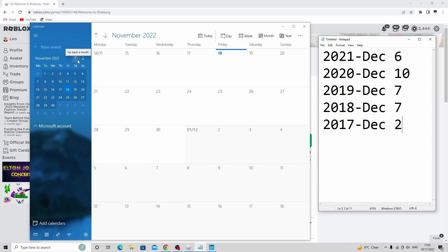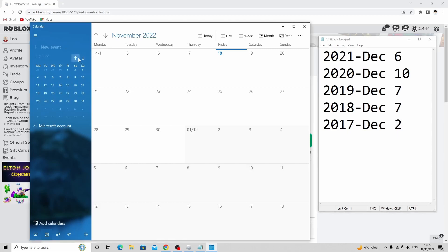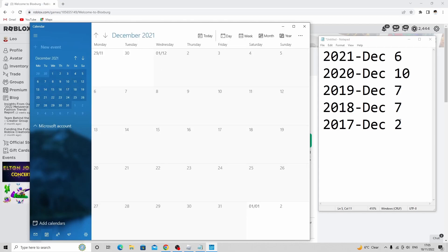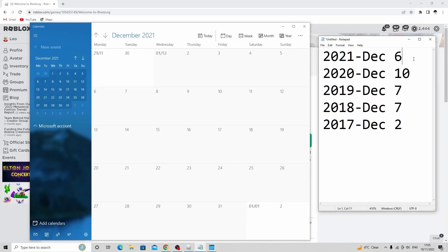So December 2021, the 6th of December was actually on a Monday. So let's just write over here Monday. And then 2021 it was... as you guys can see...